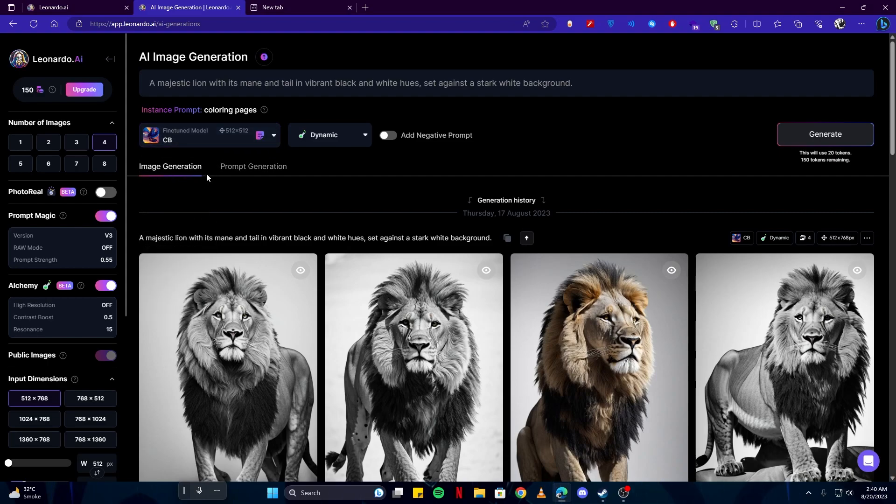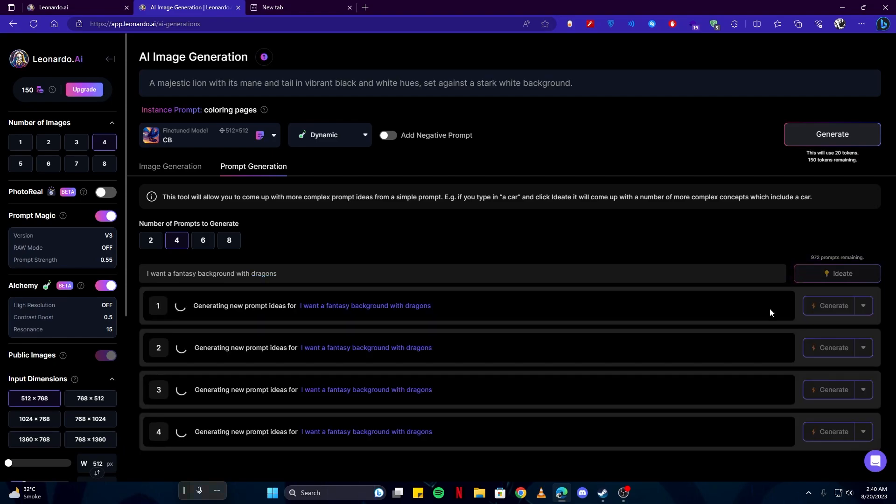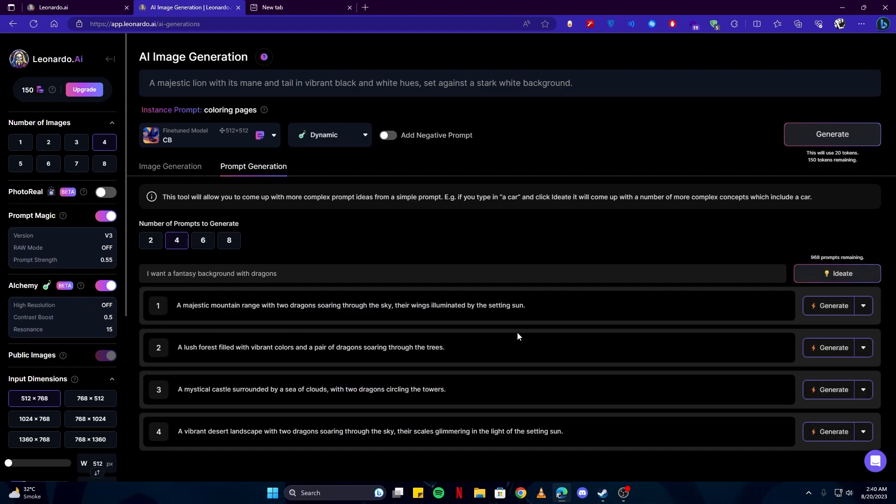So first and foremost, let's have a look here. As you can see, there is a prompt generation button. You basically have to write anything which comes to your mind, like what you need for the artwork. Let's just say I want a fantasy background with dragons. And if I click on ideate, it will generate some new prompts for me which I can use.